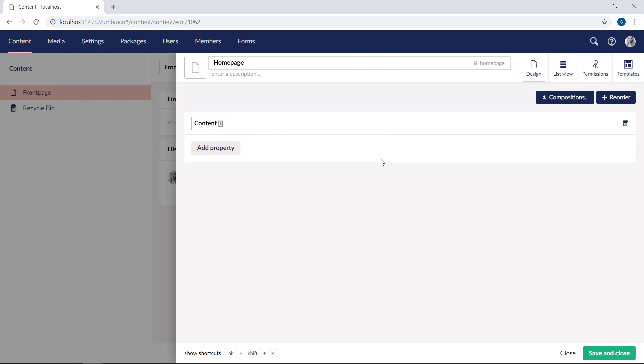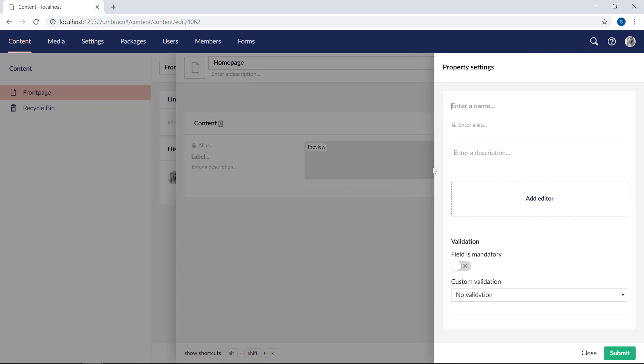And we'll call it content. In this group, we're going to click add property.